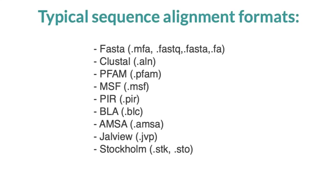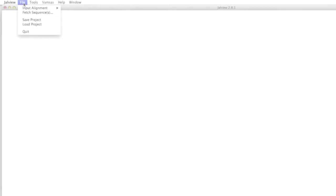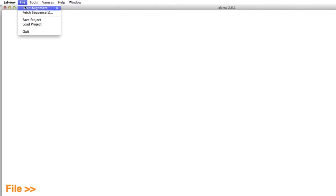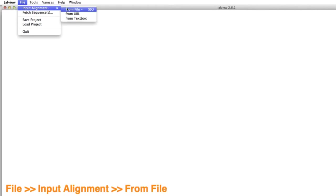Jalview can save sequences and alignments in most popular formats. To open the file I have created, I go to the File menu on the Jalview desktop and select Input Alignment, then From File.